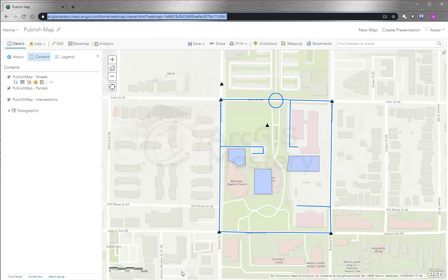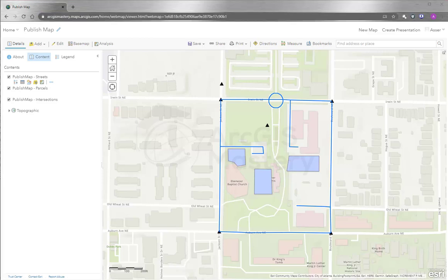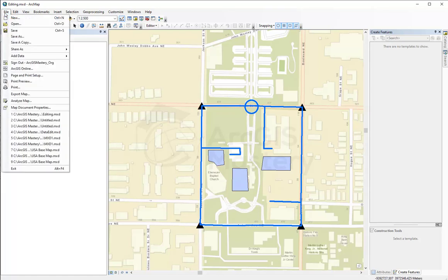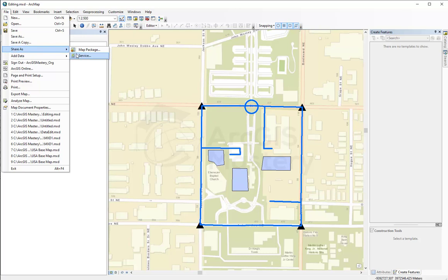So let's go back again to ArcMap. And now we saw how to publish our data to ArcGIS Online is by going to File, Share As, Service. But you make sure that you signed in to your ArcGIS Online account.